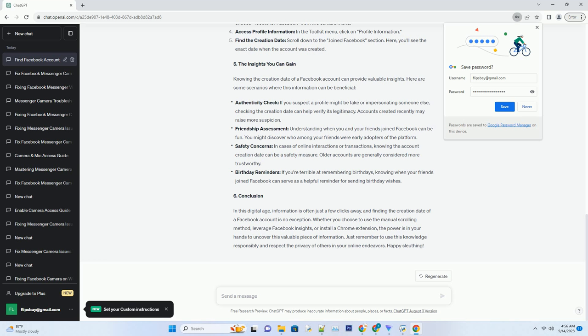Birthday reminders: if you're terrible at remembering birthdays, knowing when your friends joined Facebook can serve as a helpful reminder for sending birthday wishes. In conclusion, in this digital age, information is often just a few clicks away, and finding the creation date of a Facebook account is no exception. Whether you choose to use the manual scrolling method, leverage Facebook Insights, or install a Chrome extension, the power is in your hands to uncover this valuable piece of information. Just remember to use this knowledge responsibly and respect the privacy of others in your online endeavors.